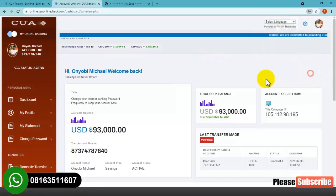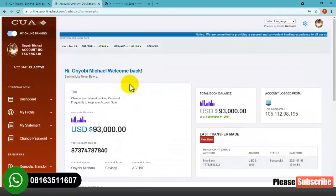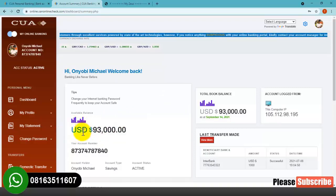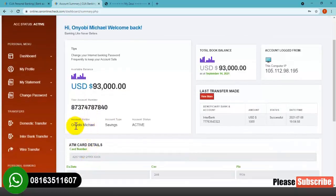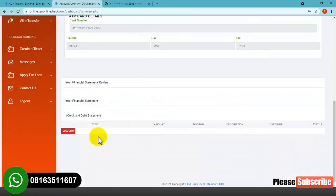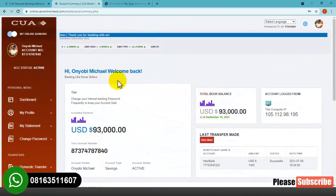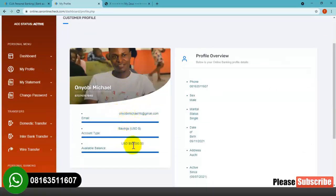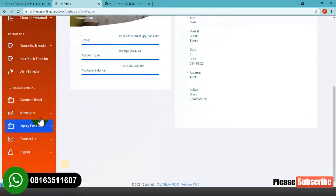This is the user dashboard. This website offers both user and admin dashboard. As you can see, I funded this account with $93,000 US dollars — that's the amount this account currently holds. This is the account number, the account holder name, the account type, and the account status. We also have 'My Profile' over here — clicking on it shows the user passport photo I uploaded, my email address, and the available balance.